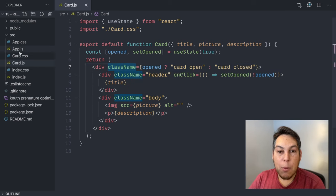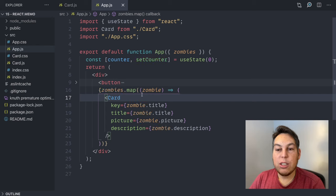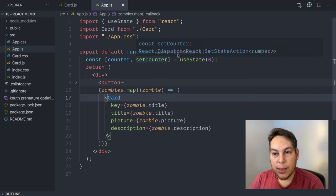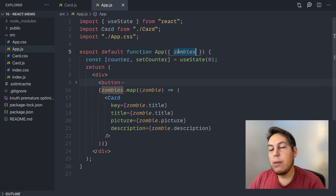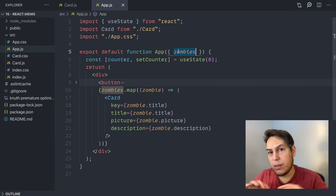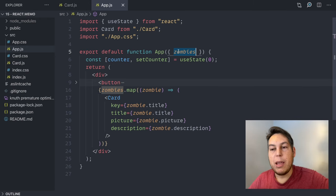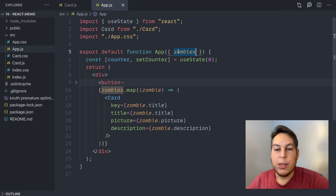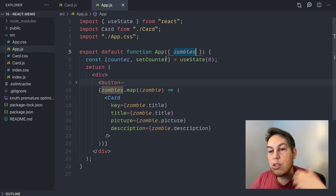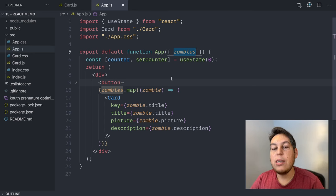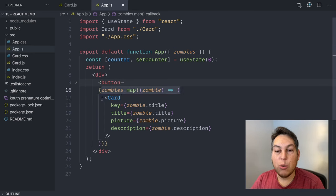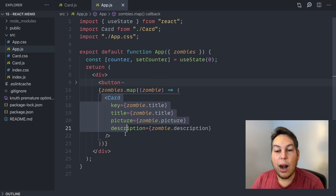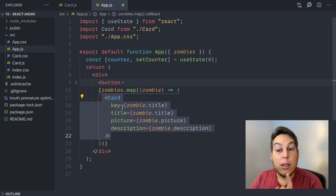My app component receives the list of zombies from outside as a prop here. It doesn't matter for this example. It could be some API. It could be Redux. It doesn't really matter. What matters is that these components receives the list of zombies and then it maps over the zombies to create a card for each zombie. Now, an important thing here.